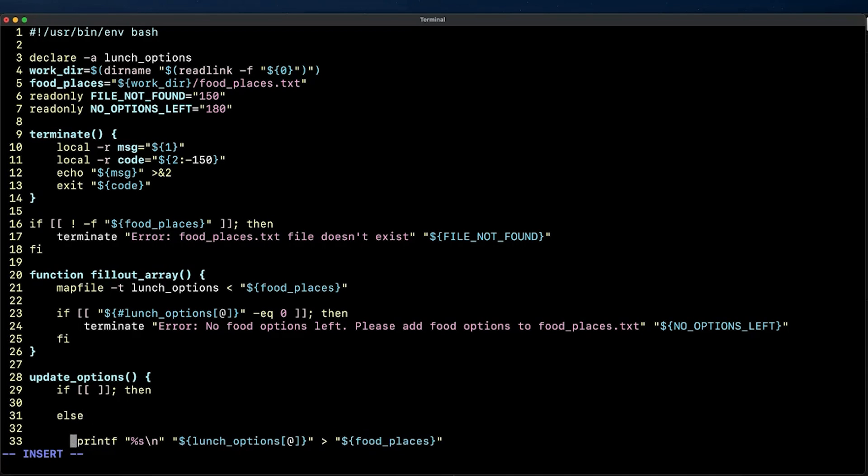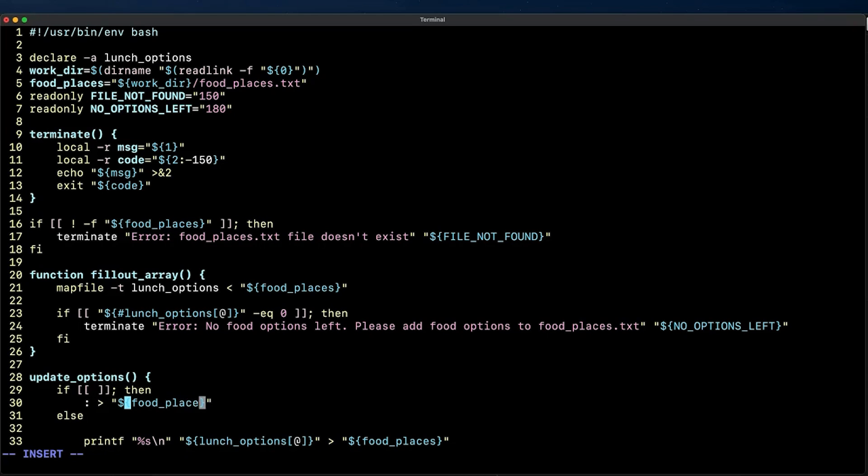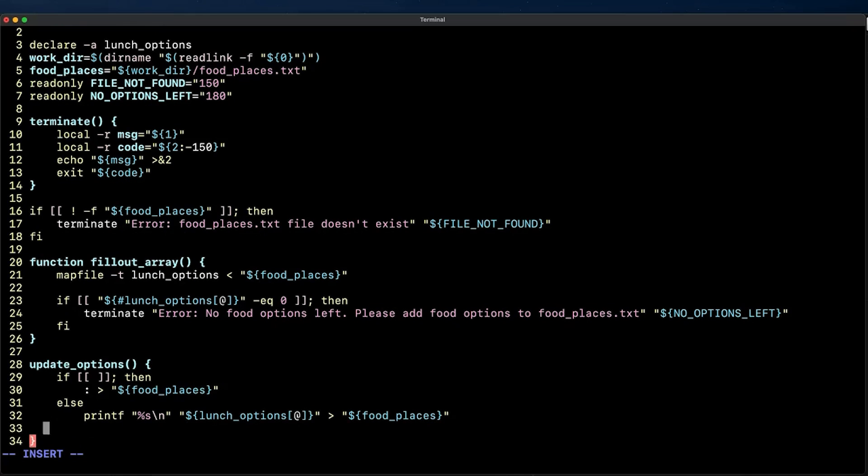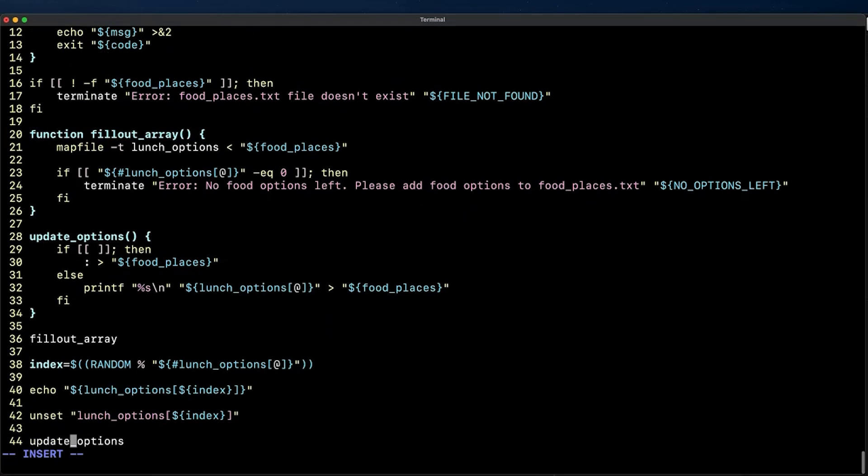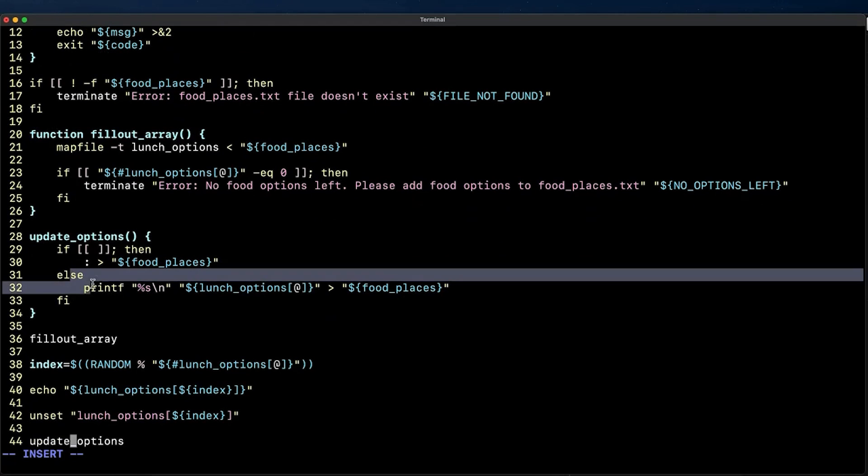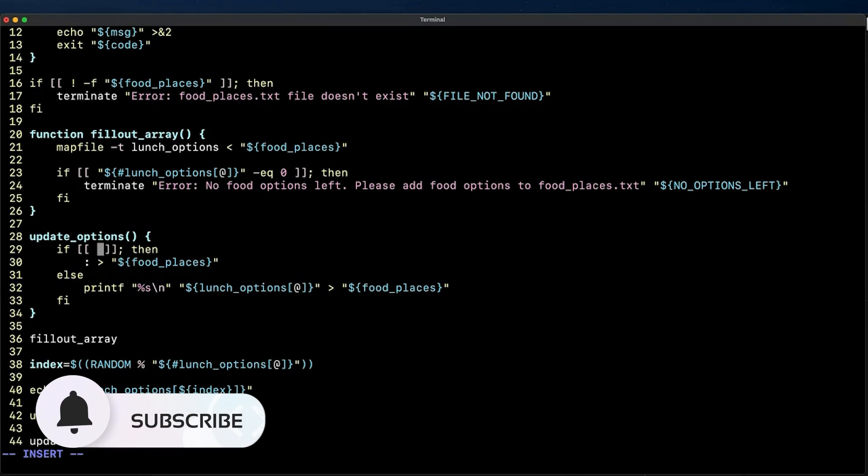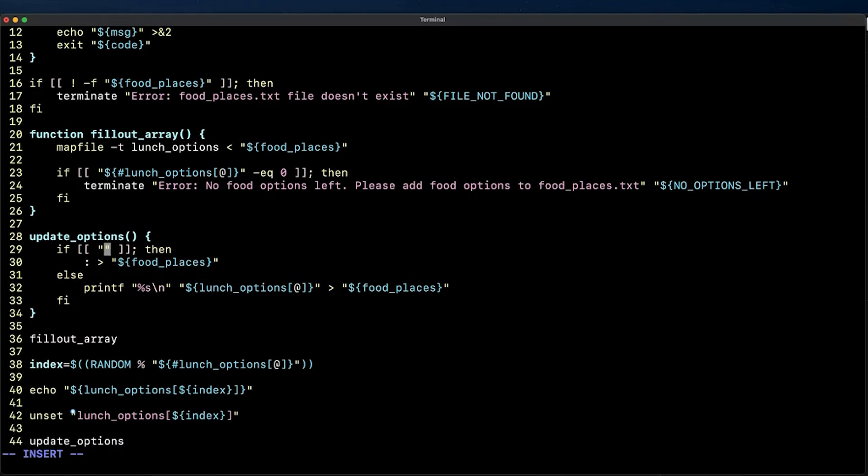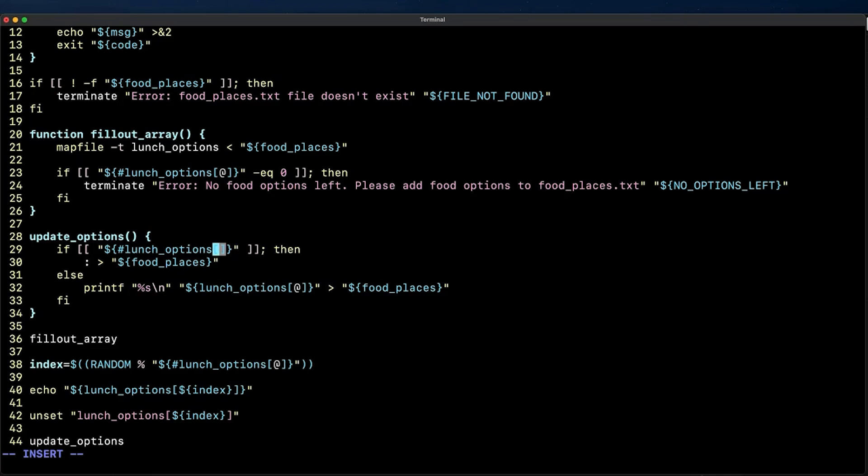To do this let's modify the update_options function to include an if statement. When the array is empty which means that the number of elements is equal to zero then we will use a single greater than symbol with a no output command to the left to redirect nothing to the food_places.txt file. On the else portion we will keep the previous printf command that helps us update the food_places file with the remaining array elements. In this particular case we need to use an else statement as we don't want both redirections to run we want either one or the other.